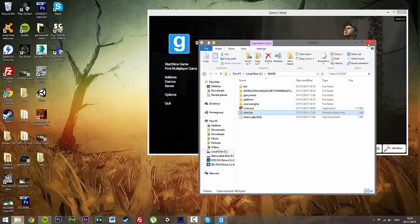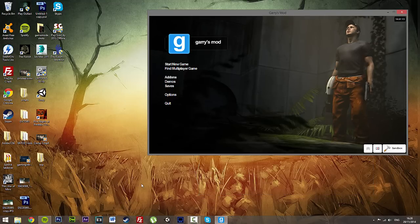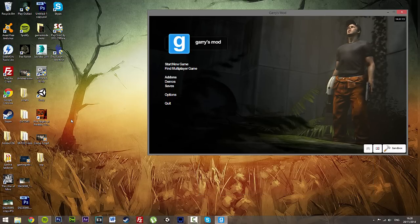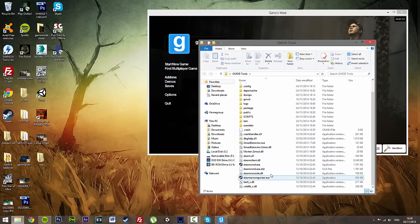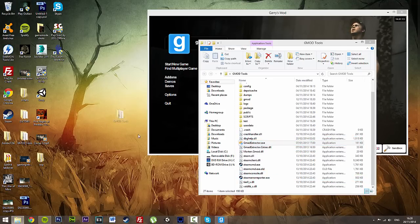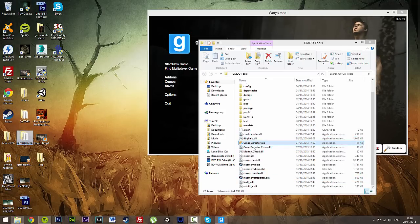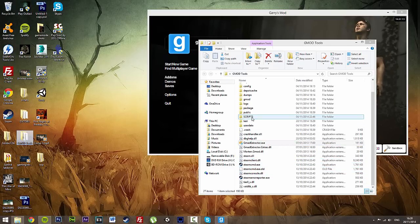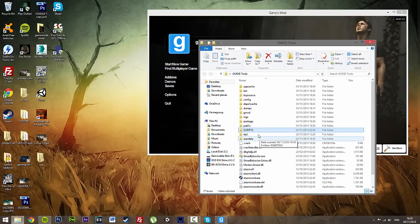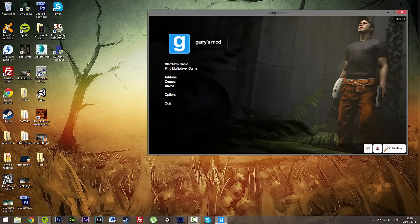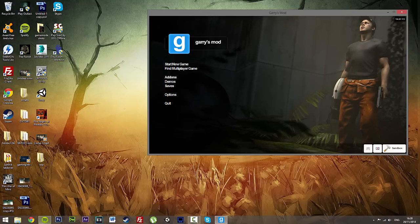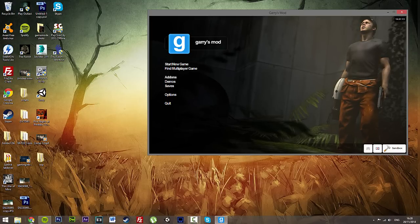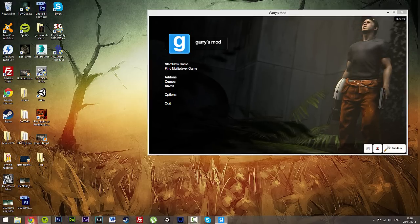For this you are going to need a specific program called GMAD Extractor. I have already got it in my gmod tools folder. A good idea to get a gmod tools folder by the way because I have got my GMAD Extractor, I have got my Steam CMD, I have got some scripts. I have got everything in this little folder. So what we are going to do, first we are going to download GMAD Extractor.